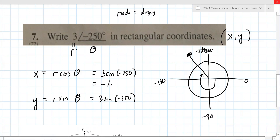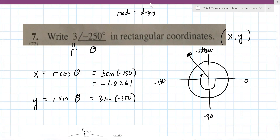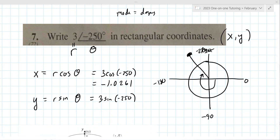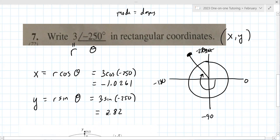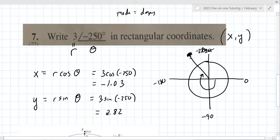How many decimal places to round to? I have no idea — ask your teacher. We usually do two. Do what the teacher wants, because what Matthew wants is not important — I'm not grading you. So this first one is negative 1.03 and the second one will be 2.82. And that's consistent with our drawing where we're going left and then up.